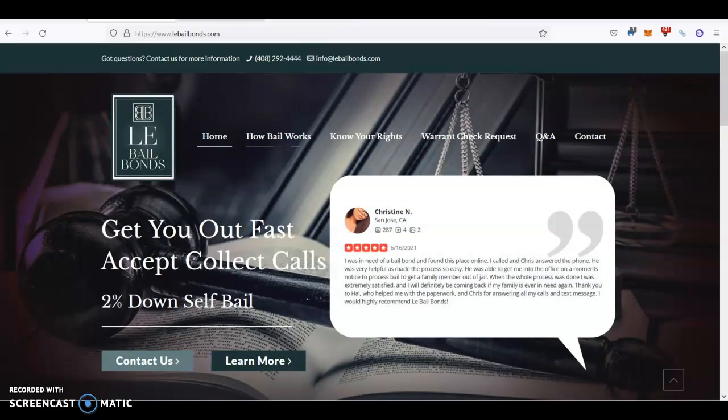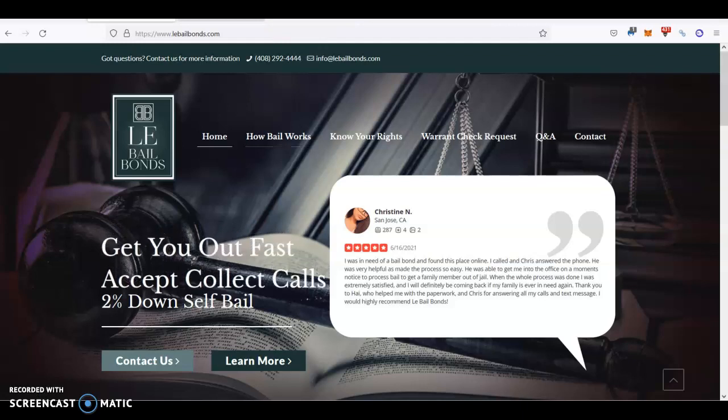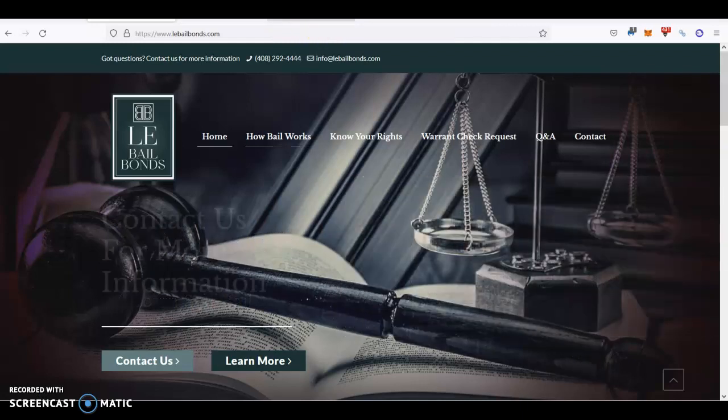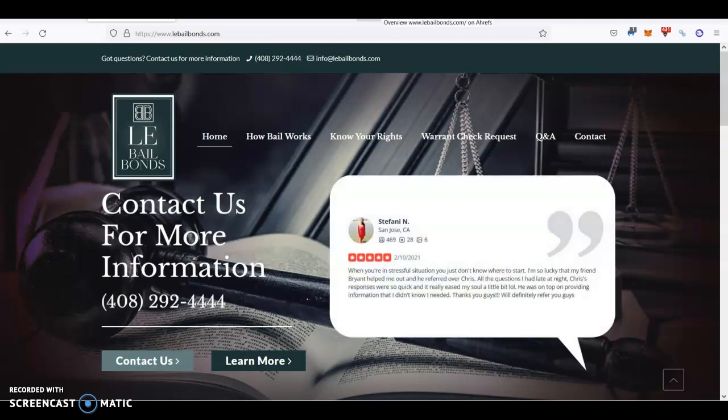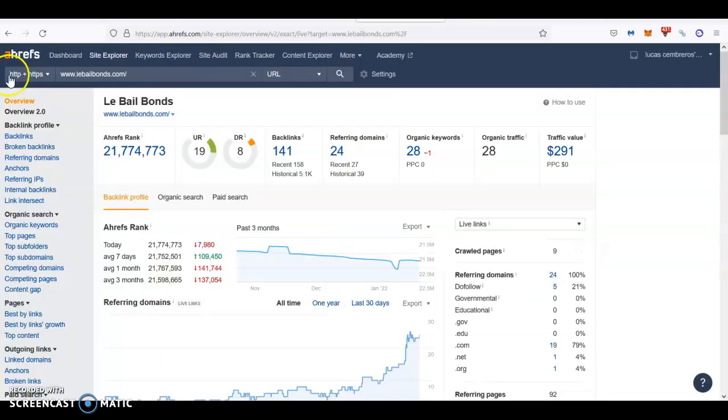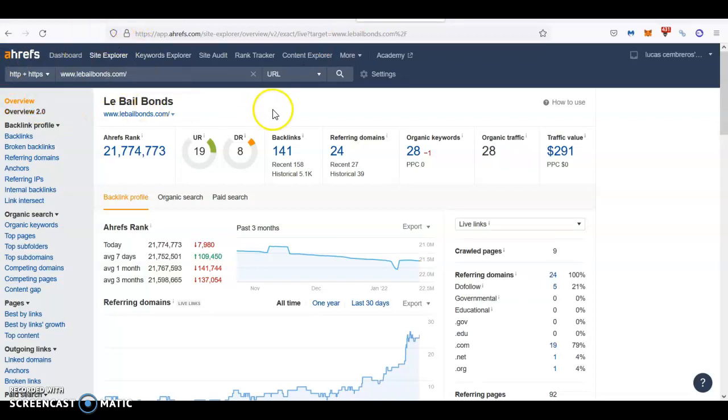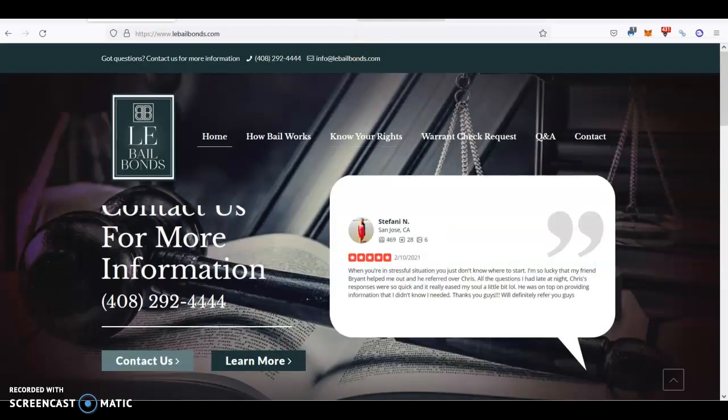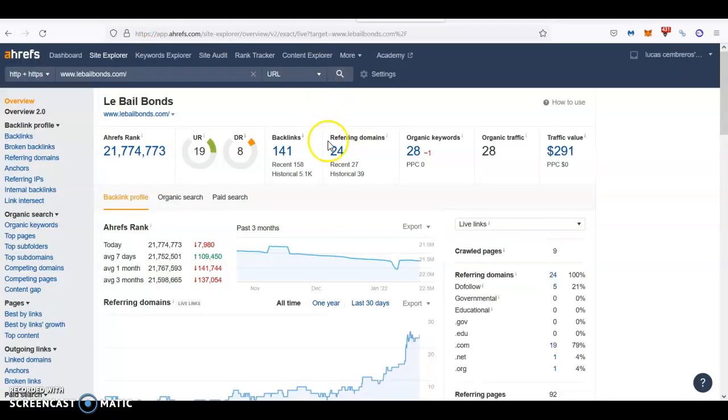Then these guys, why are they at the top if their content is not too good? Because of their backlink profile. We go to Ahrefs, which is a tool that we use here to read data from Google. And I put your website, I can see that you have 141 backlinks. What is a backlink? It's basically when another website is mentioned in your website with a clickable link that when you click on it, it takes you back over here.